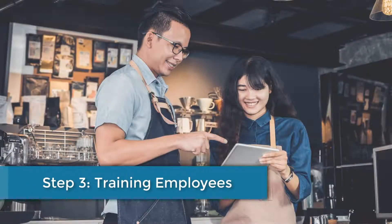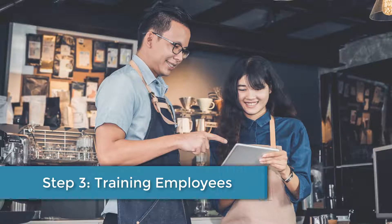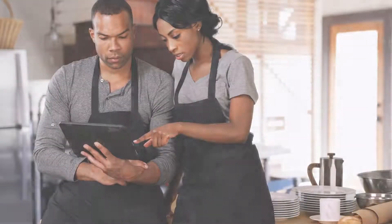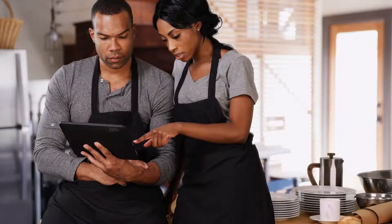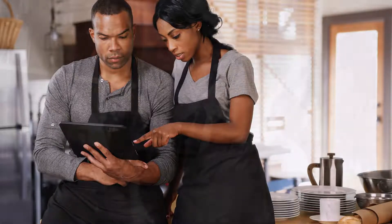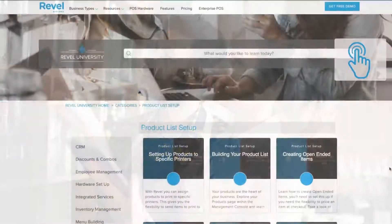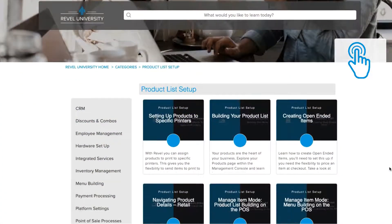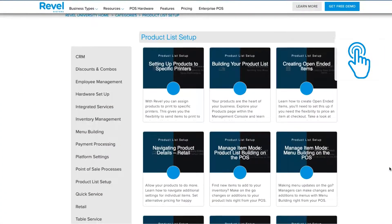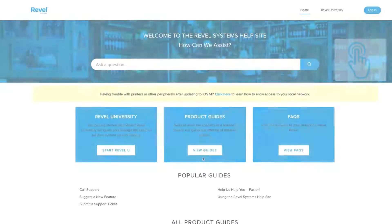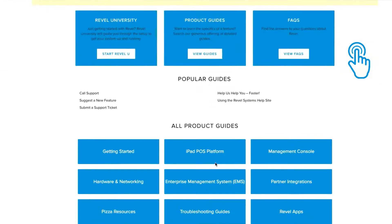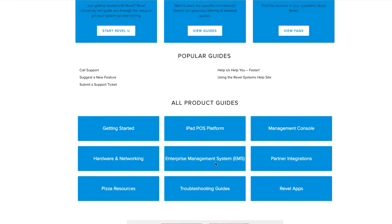Now that your new Revel POS is set up and working, you should spend time preparing and training your employees. You'll want to be sure that your team is comfortable navigating the POS before customers come calling. We have plenty of training resources for employees, which are linked in your welcome email. Start with Revel University and view the videos that are relevant to your business. You can also view our help site, which includes written instructions and tutorials.